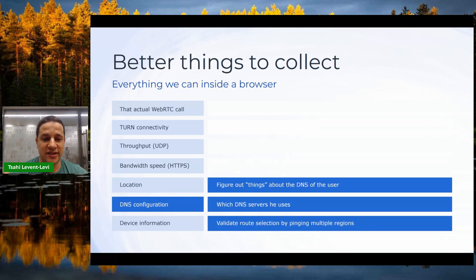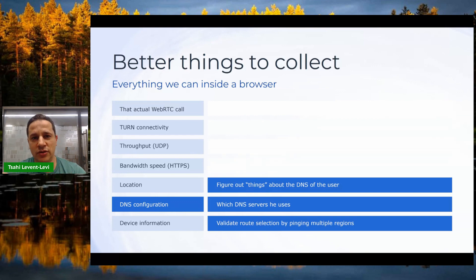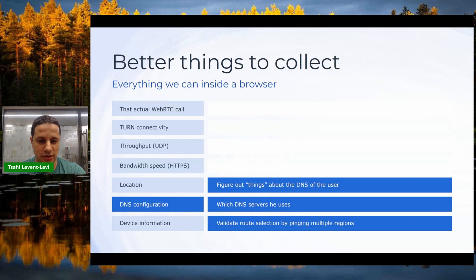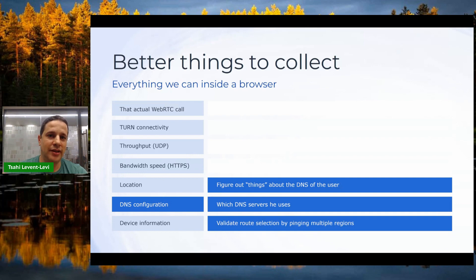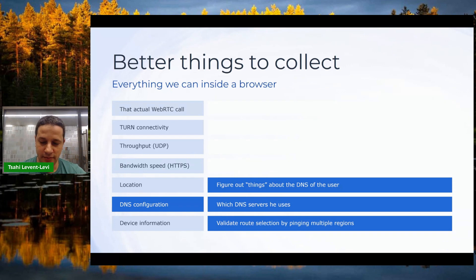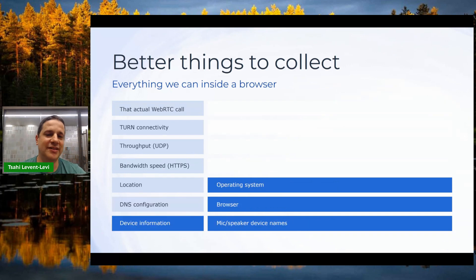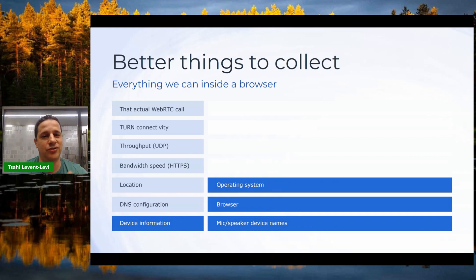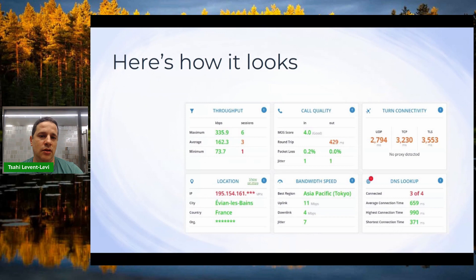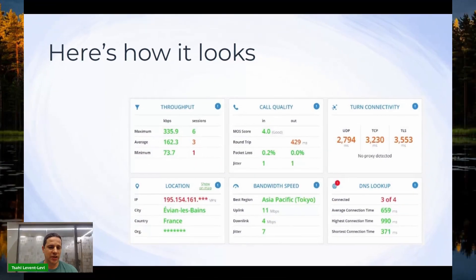There's also DNS configuration — things we can look for to understand what DNS the user has configured. Knowing that lets us validate the type of routes they're taking, which may cause problems. And then there's the usual device information: operating system and browser — things you should probably be collecting already.